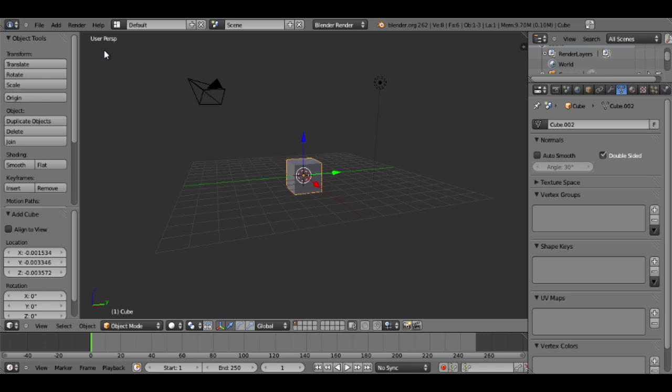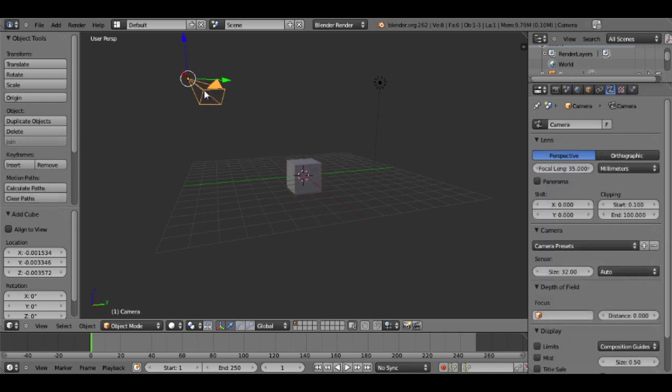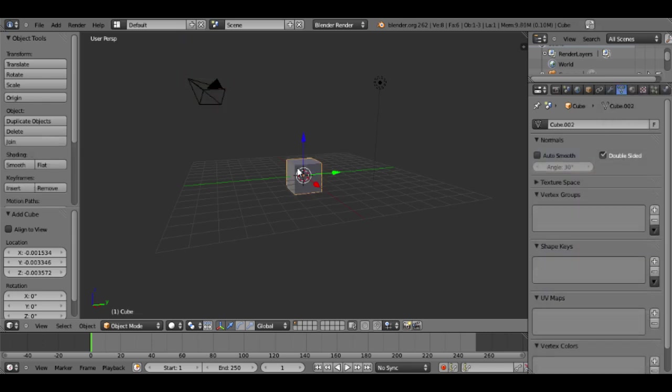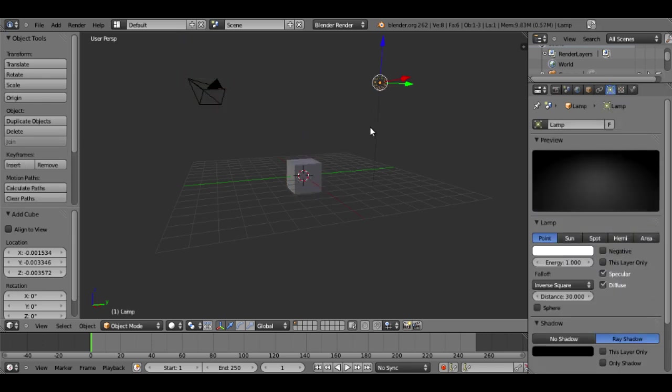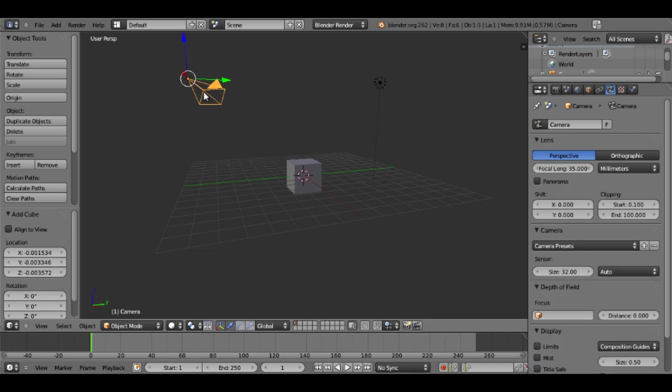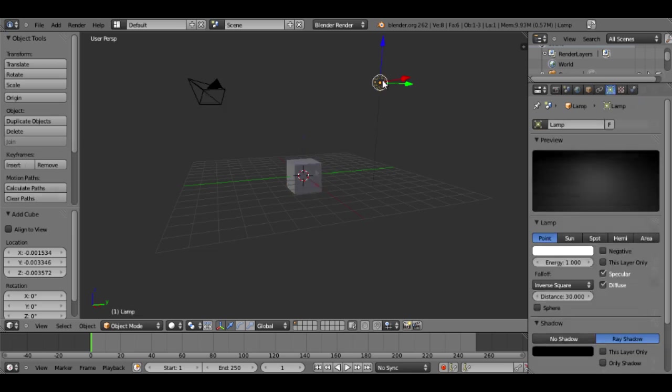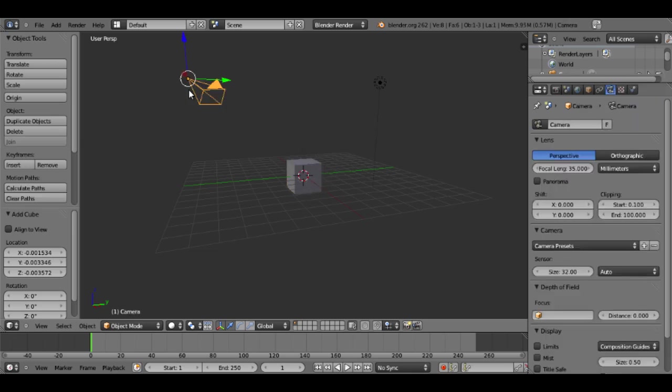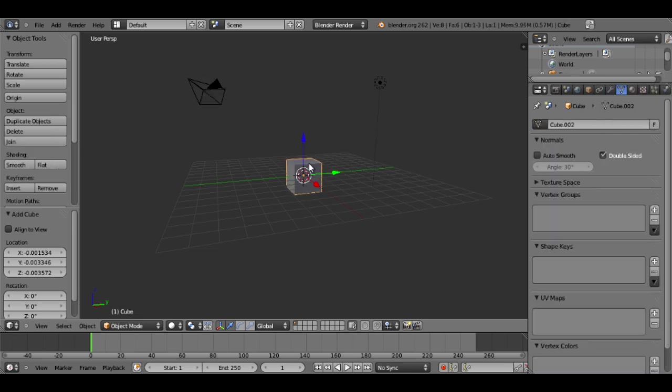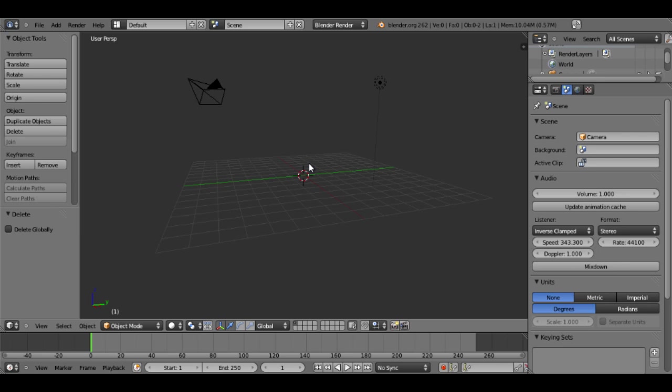So this is the default scene in Blender. You got your camera up here, your cube, and your light source. Now to click on these you want to make sure you're right clicking. So I will right click on my cube and hit delete on my keyboard, and this little prompt will pop up and I'll hit enter to delete that.